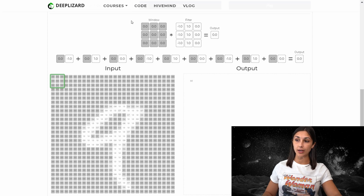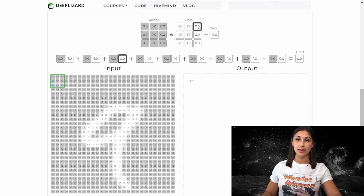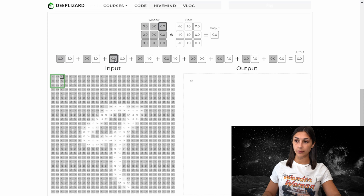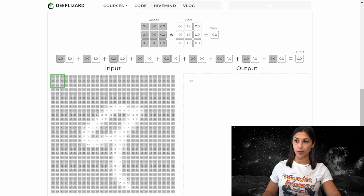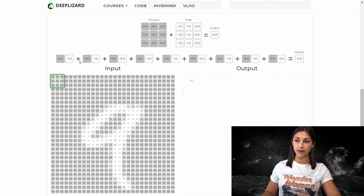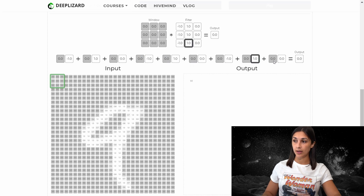The convolution operation takes the element-wise product of each of the pixel values from the input with each of the values in the filter. After accumulating all of the element-wise products between these two matrices, it sums them all together to get the final output of the operation. By hovering over the first pixel, for example, we can see that this pixel is from the top left corner of our three by three block, and we multiply its value by the value in the top left corner of our filter. We do that for each input and corresponding filter value, then take the sum.